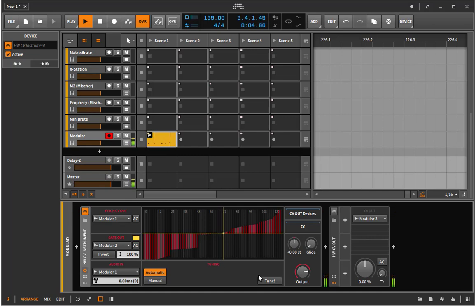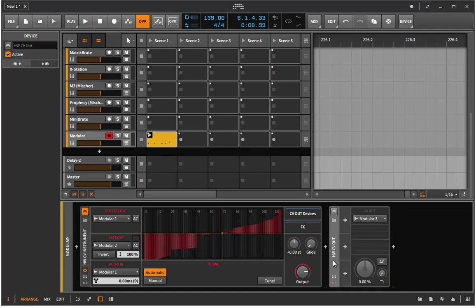So we are set and ready to go, and this is really cool. Going on to the next one, I can now send a modulation value.